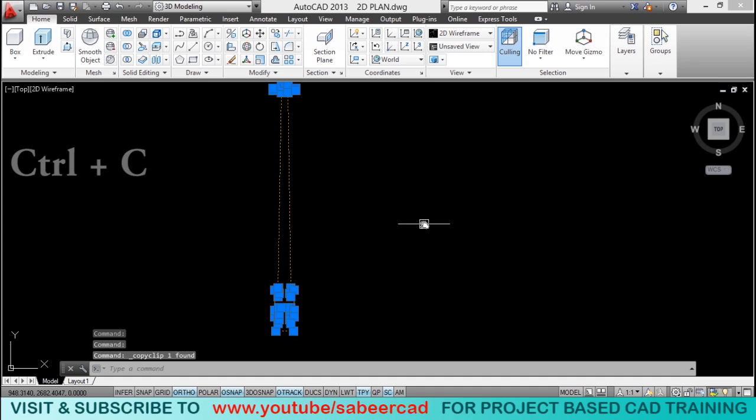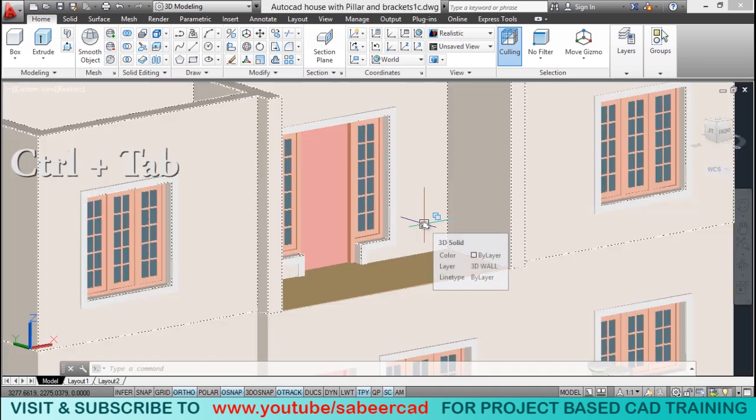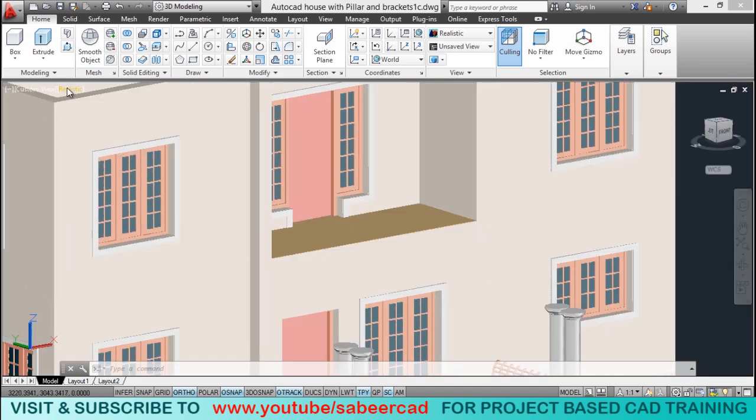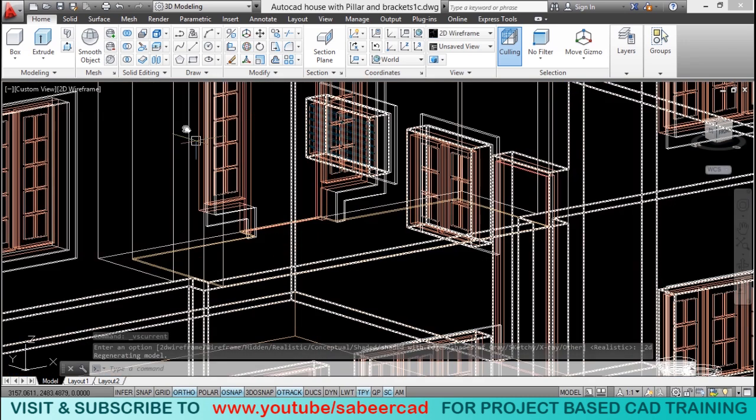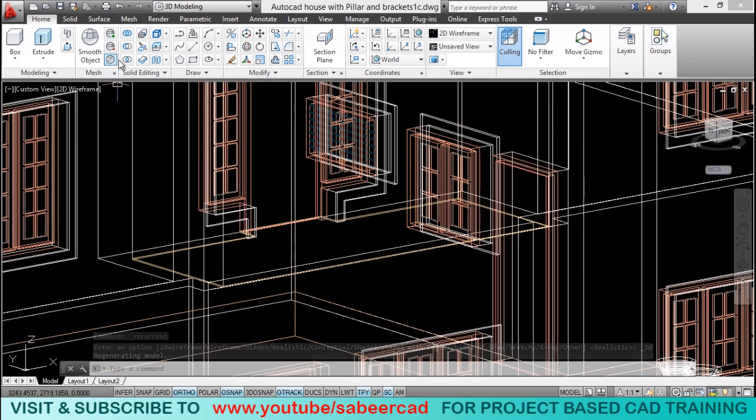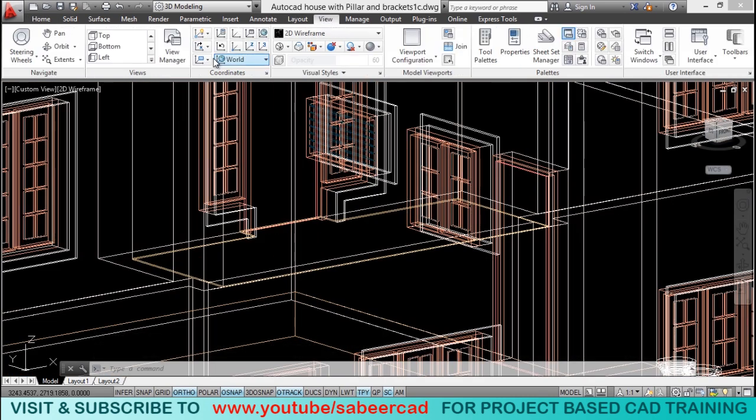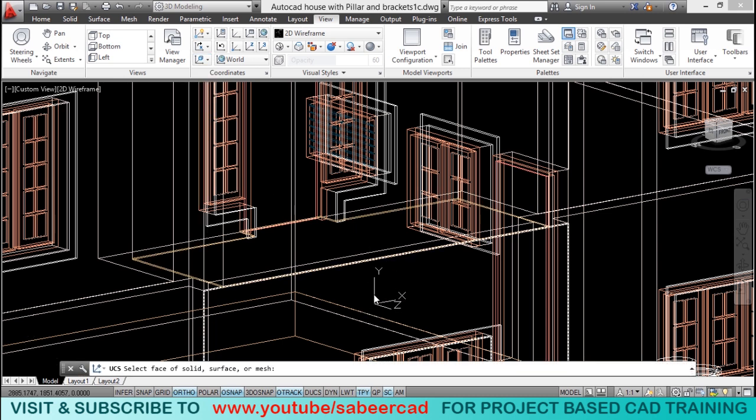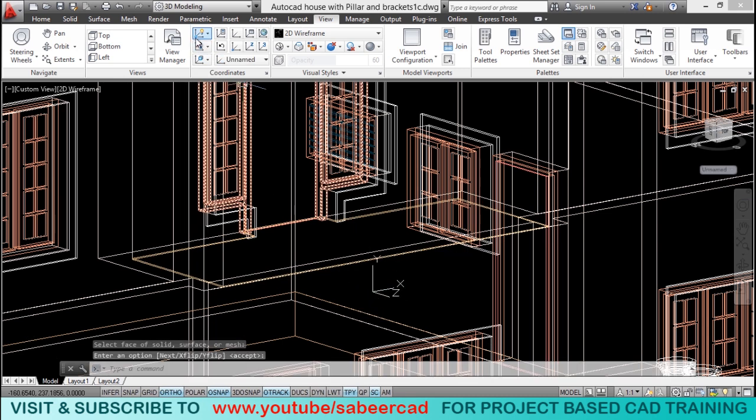And I'll switch over to 3D file by pressing the control tab button. And you should align the UCS where you want to insert it. So, I'll click on view tab and I'll select the face option of UCS command. And I'll click on this face and I'll give an enter.